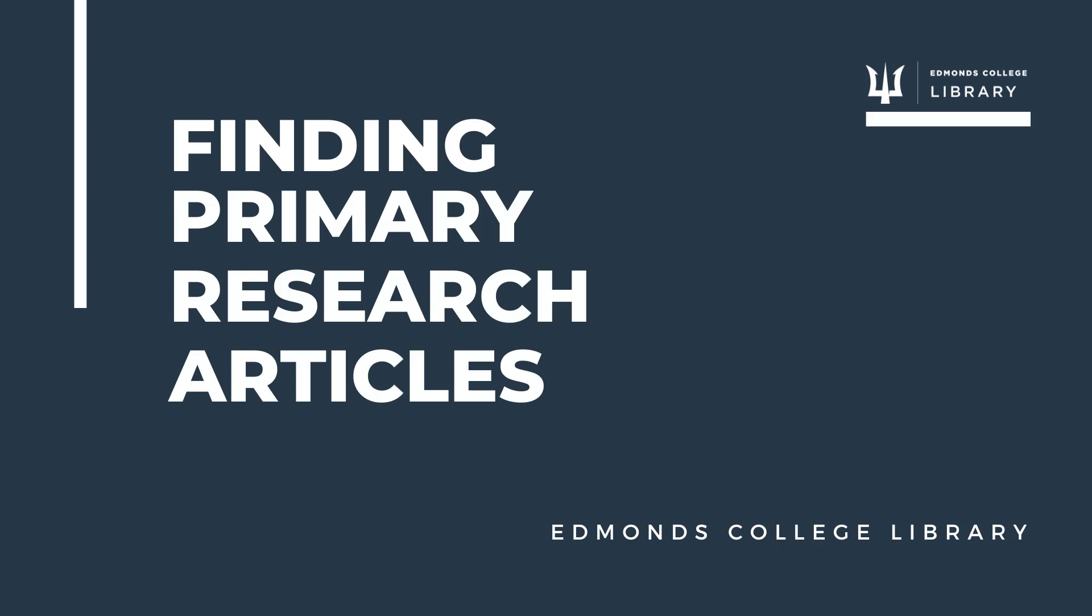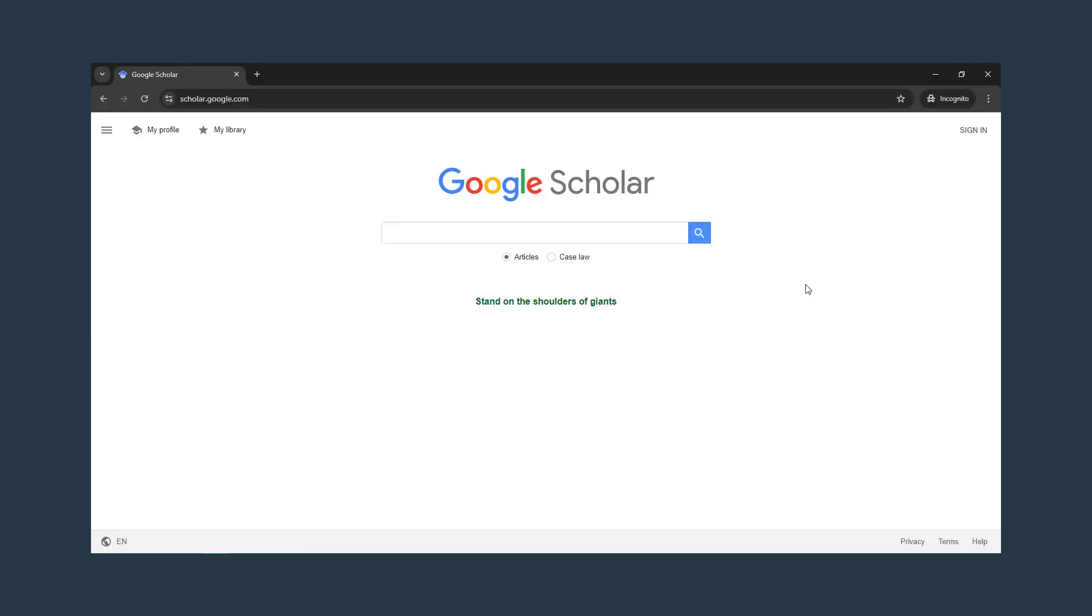How to find primary research articles. First, let's talk about Google Scholar, a free search engine that indexes scholarly articles across many disciplines.